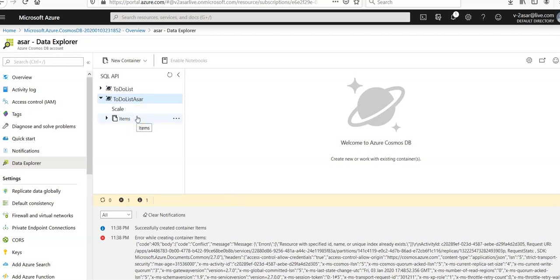You can see the database. Now we will add the data to the database.